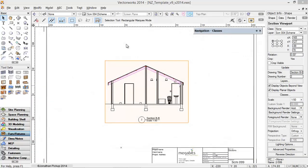This is a section viewport. Some people like to annotate the section viewport on the sheet layer, and some people like to convert it to a line drawing so that they can add the details they want.